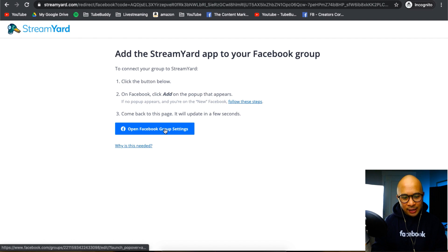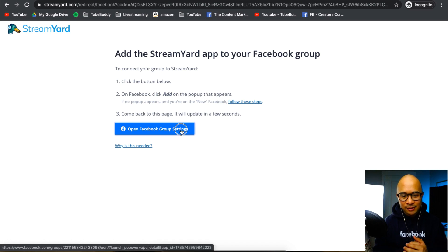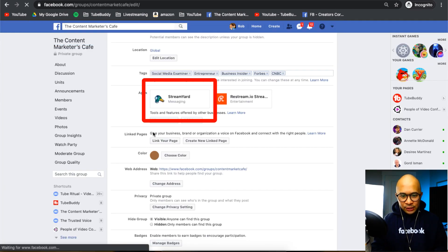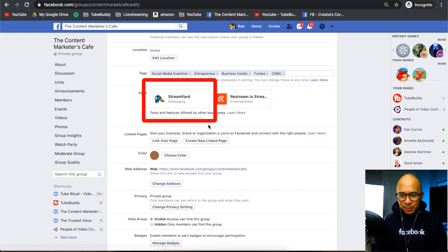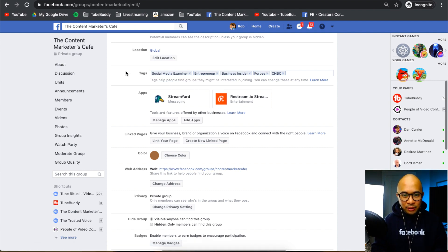And so yes, open Facebook group settings. All right, there you have it. Looks like StreamYard is already added as an app inside of my Facebook group. So now I am good to go.